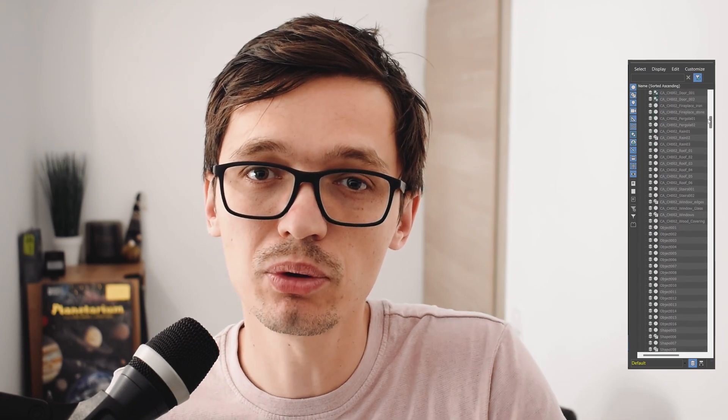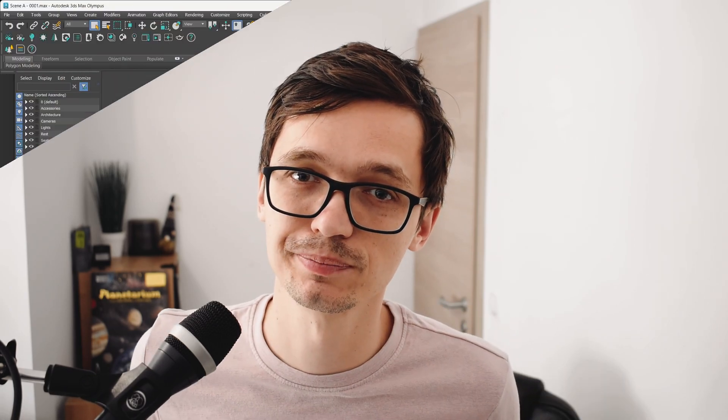Working with the lister can make your scenes a lot easier to manage. For example, if you want to select one specific Corona light, you don't have to go through all the scene hierarchies or hunt for it in the viewport — you can just bring up the lister and select or tweak it right there. To access the Corona Lister, simply click on the lister icon in your Corona toolbar.